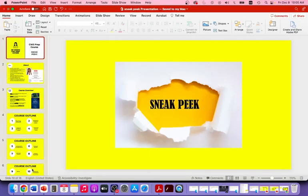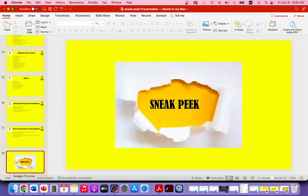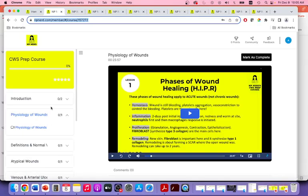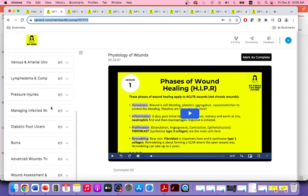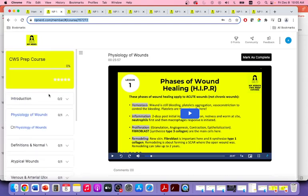Now let's do a sneak peek into the course. When you log in with your username and password, you'll get a list on the left side showing all the lessons. The average lesson is about 20 minutes; some are a bit longer, around 30 to 35 minutes. Here's Lesson 1 — I'm going to play a little bit so you can see.